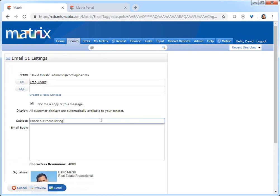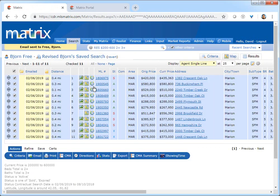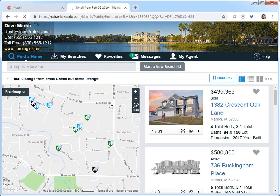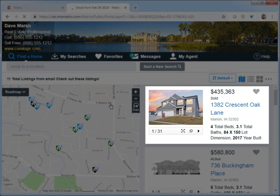So let's go ahead and send these listings to my customer Bjorn. You'll notice that when Bjorn opens up his portal to view the properties that were sent, they're prioritized in the exact same order that was initially created in Matrix.